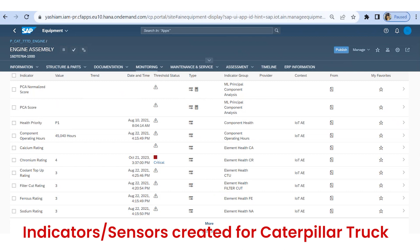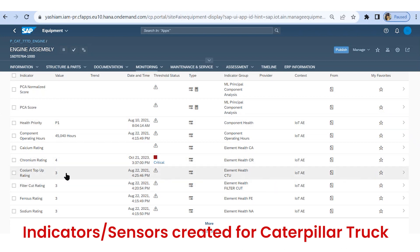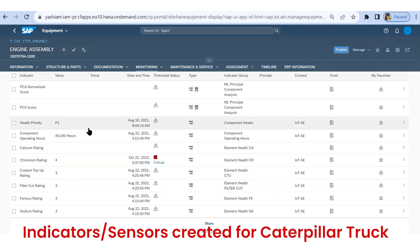We also assign sensor data to other equipment such as transmission, powertrain, hydraulic system, brake system, etc. in the same way. These indicators allow us to read real-time sensor data from the equipment.